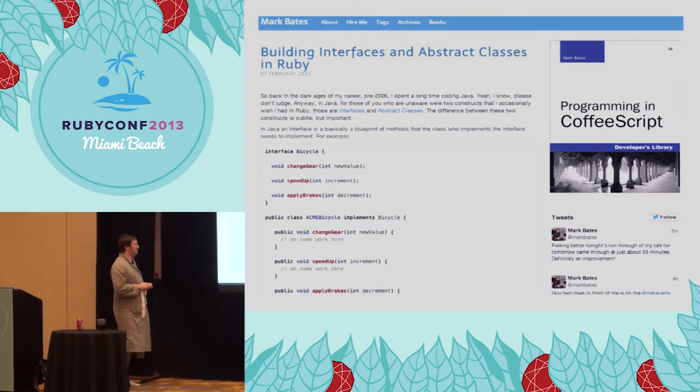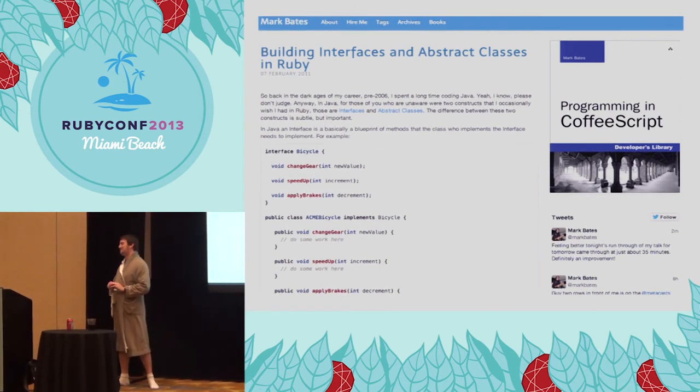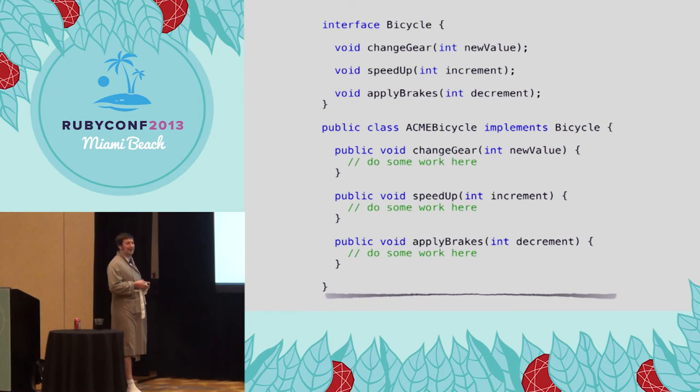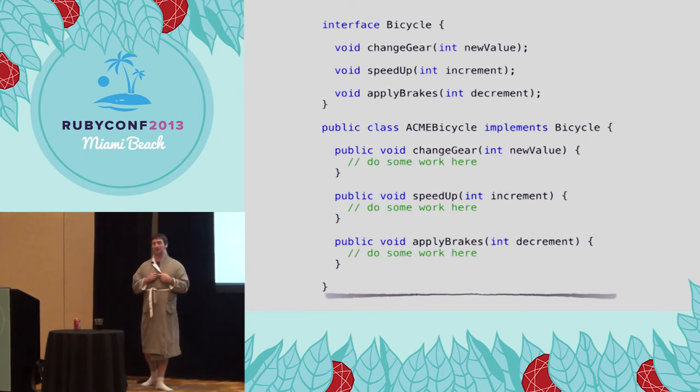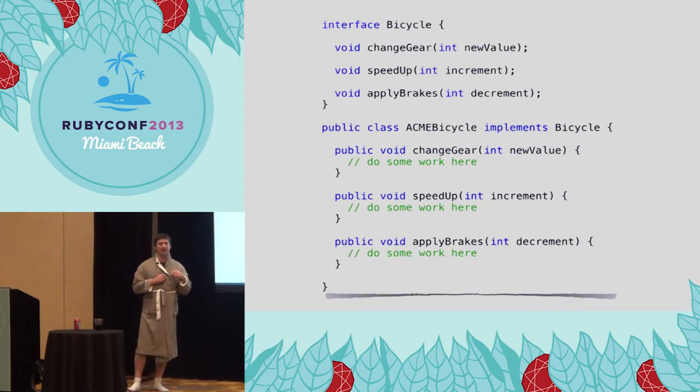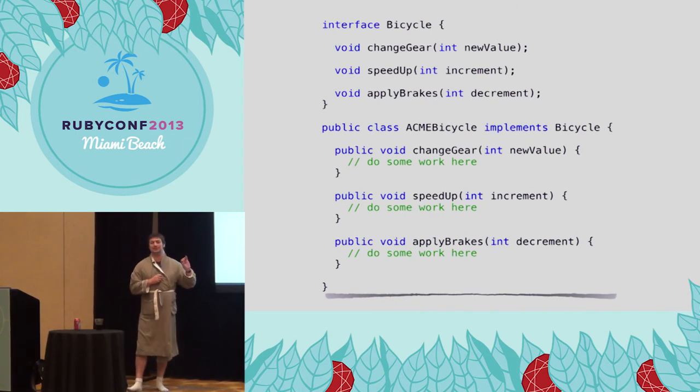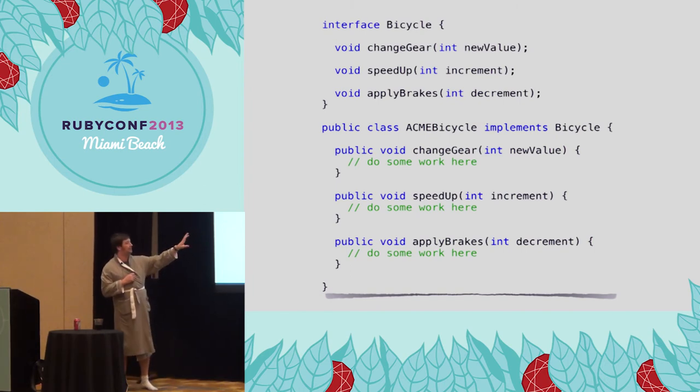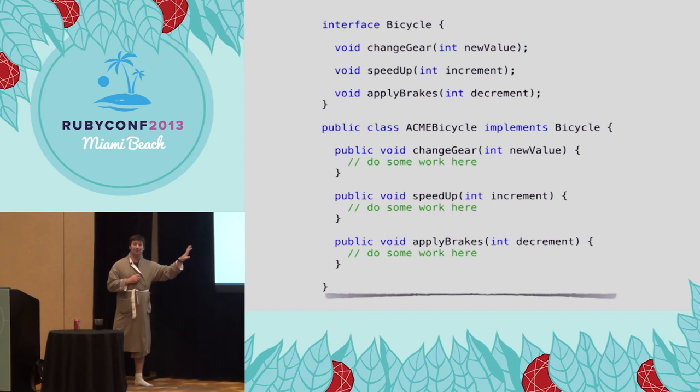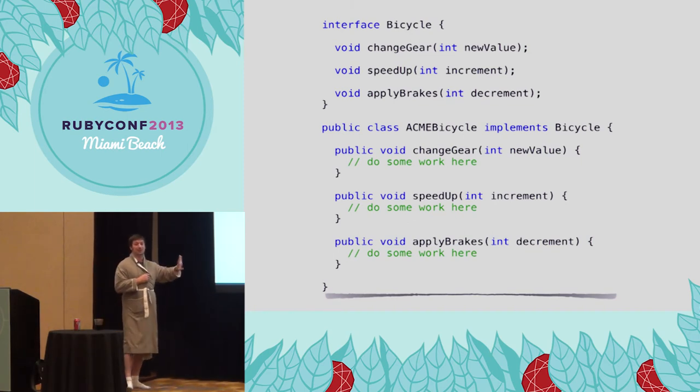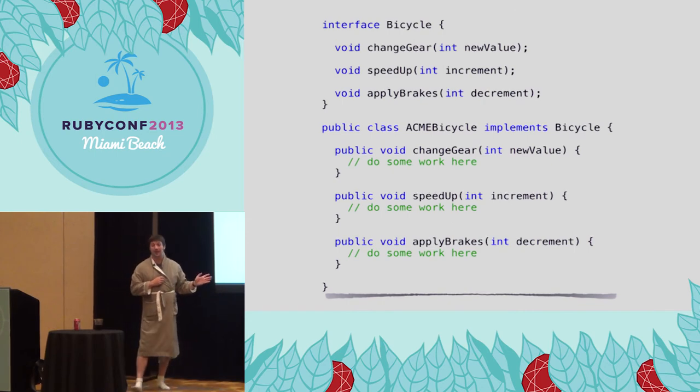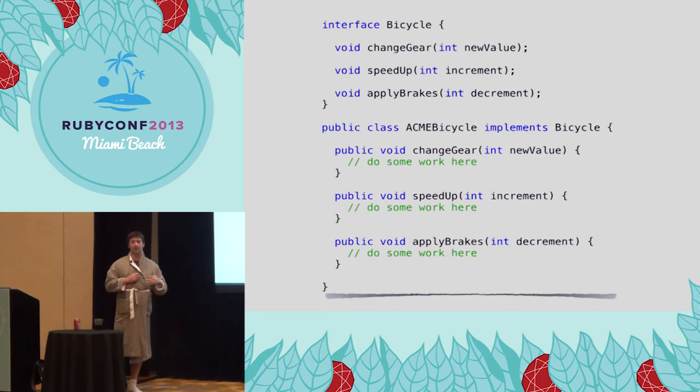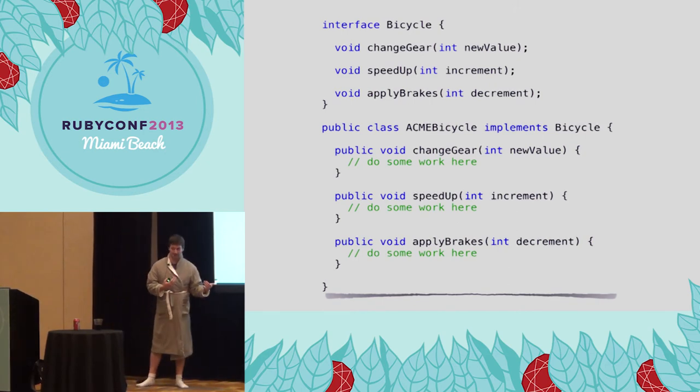So here's an example of an interface in Java. We have a bicycle interface, and it says anybody who implements me has to define these three methods. These three methods are required by me, the bicycle, to be considered a bicycle. And then I have a class down here that implements that bicycle, the Acme bicycle here, and it has to define those three methods. If I don't define those three methods, what happens is the JVM, when it's compiling, will kick up an error at compilation time and say, whoa, Acme bicycle, you're missing a method or two. You have to implement these things. And execution stops. It won't even get past compilation.